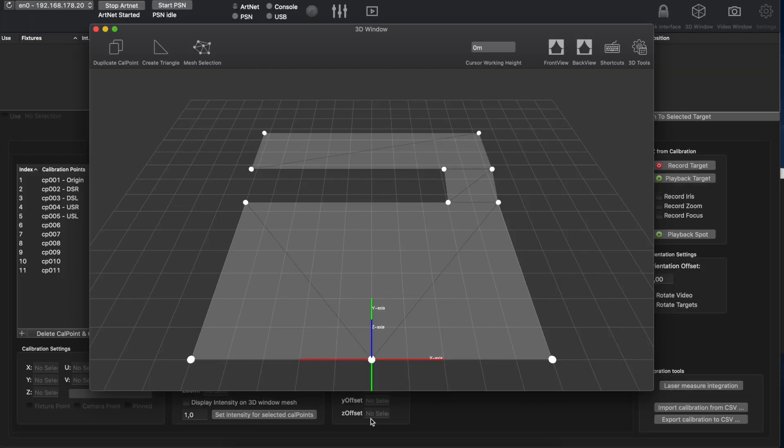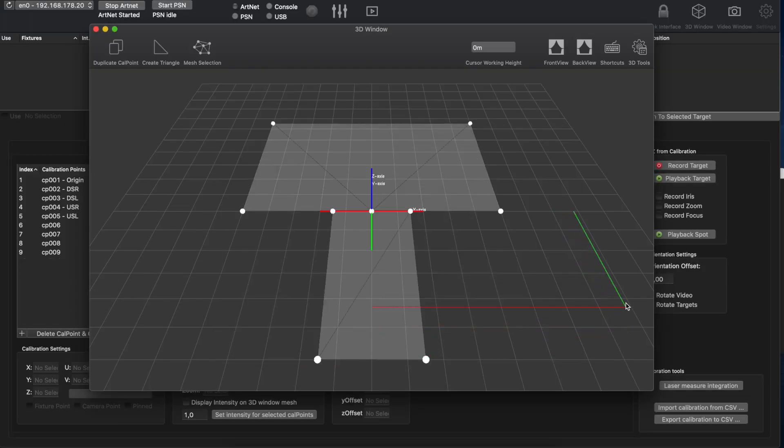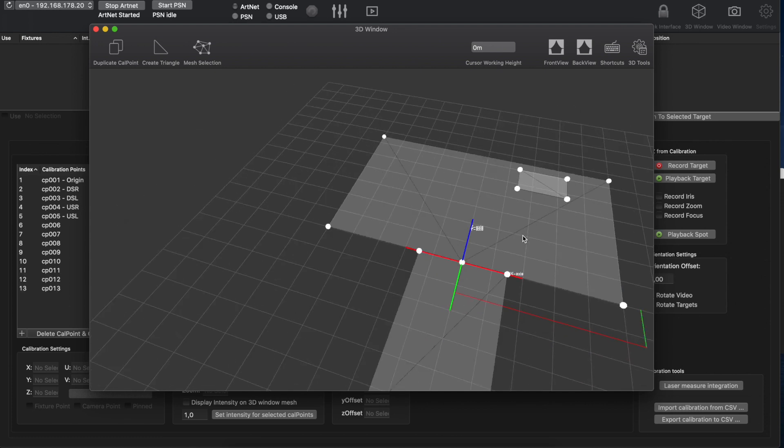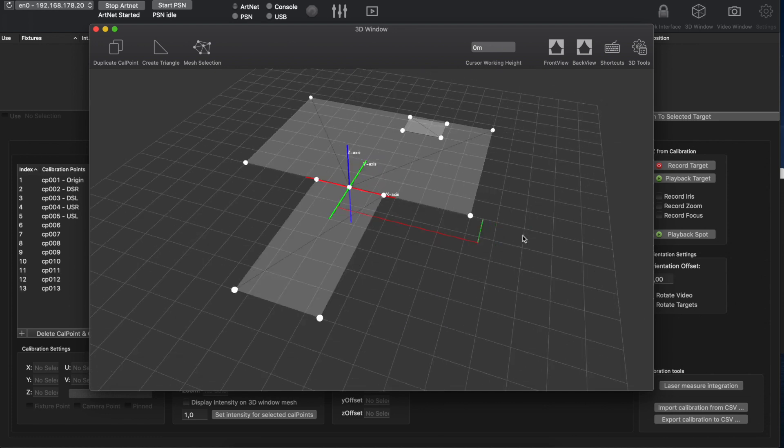It does not matter if we have a set of stairs, a thrust, or specific objects on our stage. These can all be mapped using this editor.